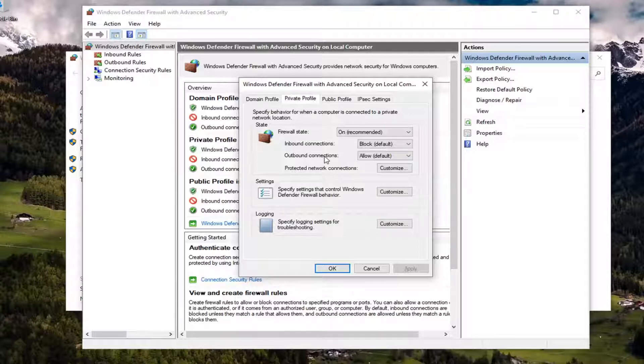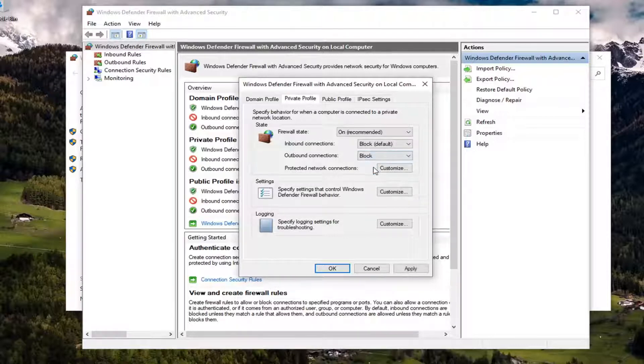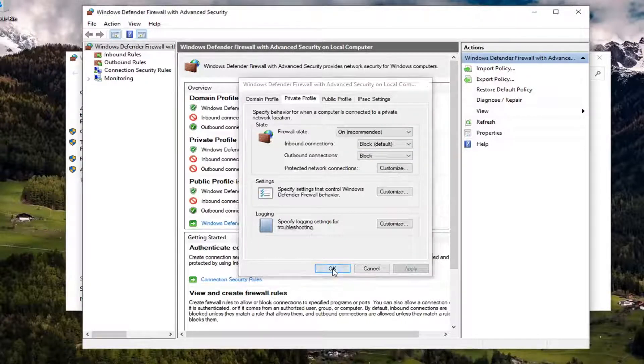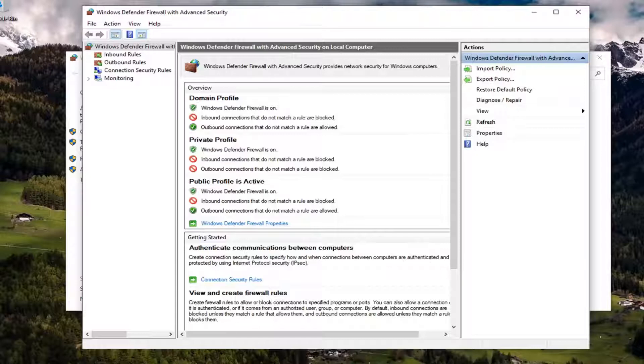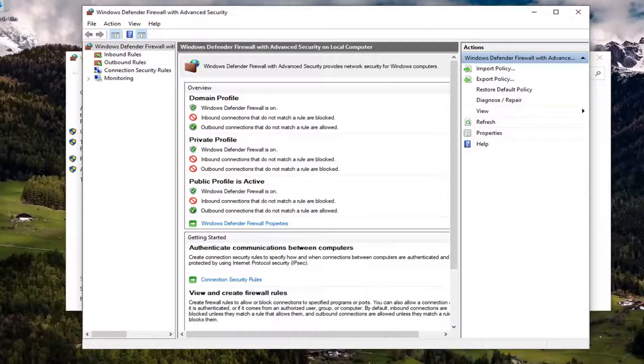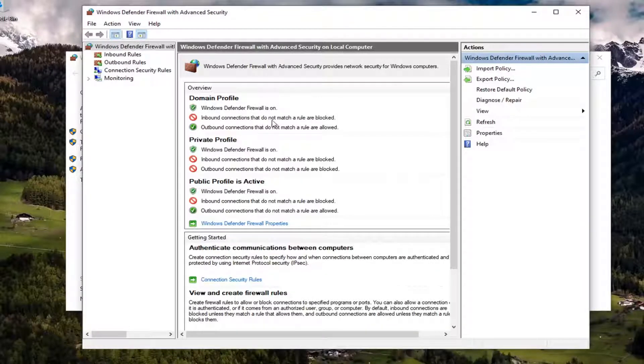And for outbound connections we're going to go ahead and click the drop down and select block. Then you're going to select apply and okay. You can do that for the other ones as well. It doesn't do any harm in blocking the domain and public as well or any combination of the three.